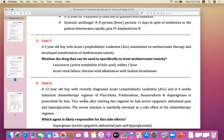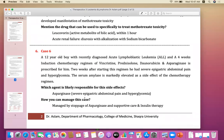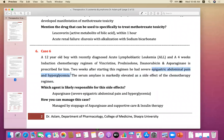Next case: a 12-year-old boy with recently diagnosed acute lymphoblastic leukemia on a four-week induction chemotherapy regimen of vincristine, prednisolone, daunorubicin, and asparaginase — the PVDA regimen prescribed for him. Two weeks after starting this regimen he developed severe epigastric abdominal pain and hyperglycemia.